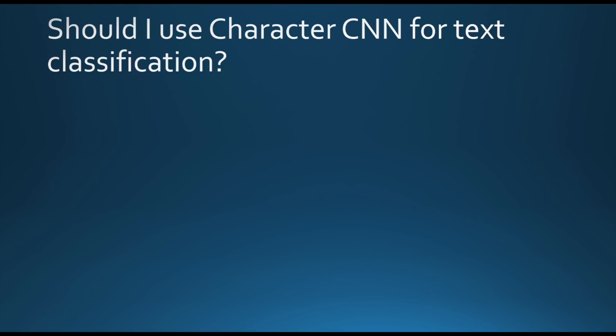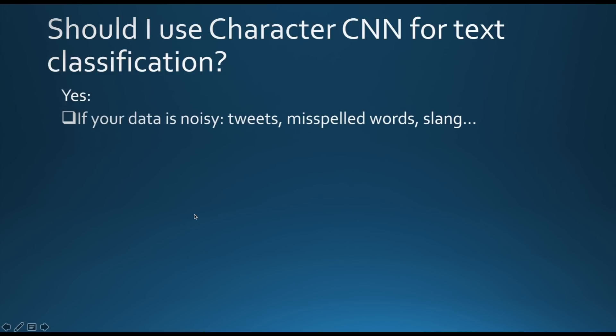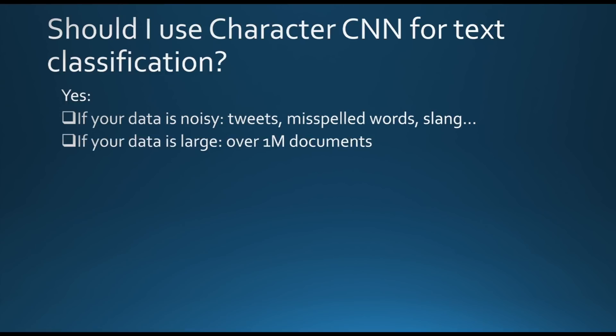Now the question that you may ask: should I use character convolutional neural networks for text classification? Well, the answer is yes, only if your data is noisy. For example, tweets, misspelled words, or slangs are part of your dataset. You can rely on convolutional neural networks because they are very suited to user-generated content and noisy content that you may have. And then you also need your data to be large, and a rule of thumb is over 1 million documents.